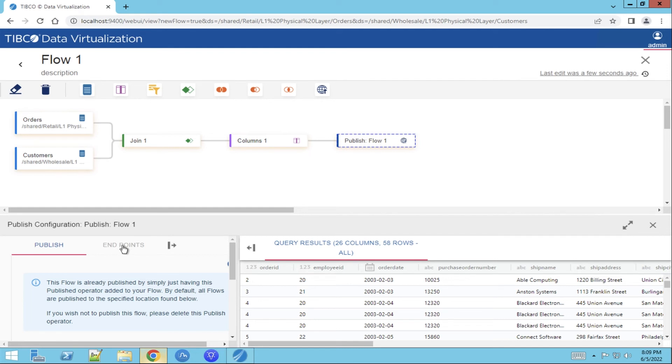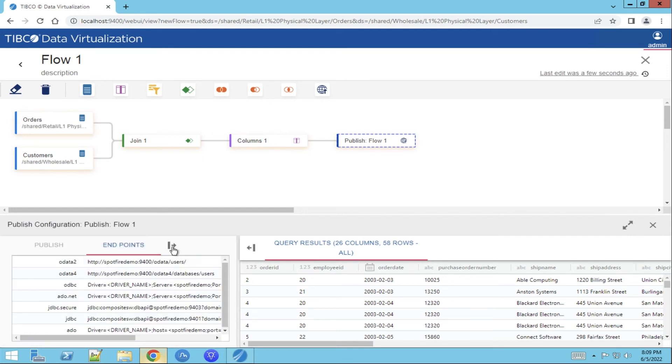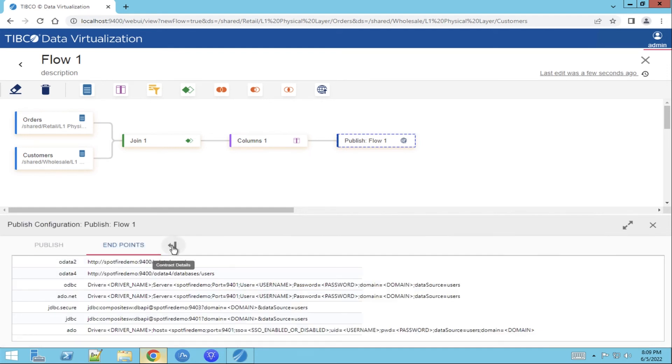Now when we click on endpoint and we expand this overview we can see that the view has been published. It has been published as a database service and these are the actual endpoints.